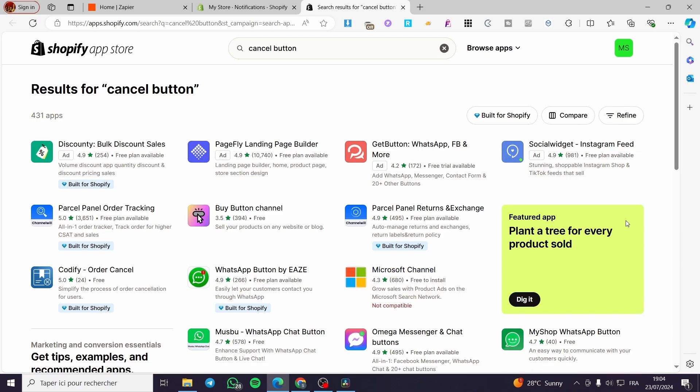Right here we have multiple options and multiple choices. We are going to choose our app or extension and it is called Codify.